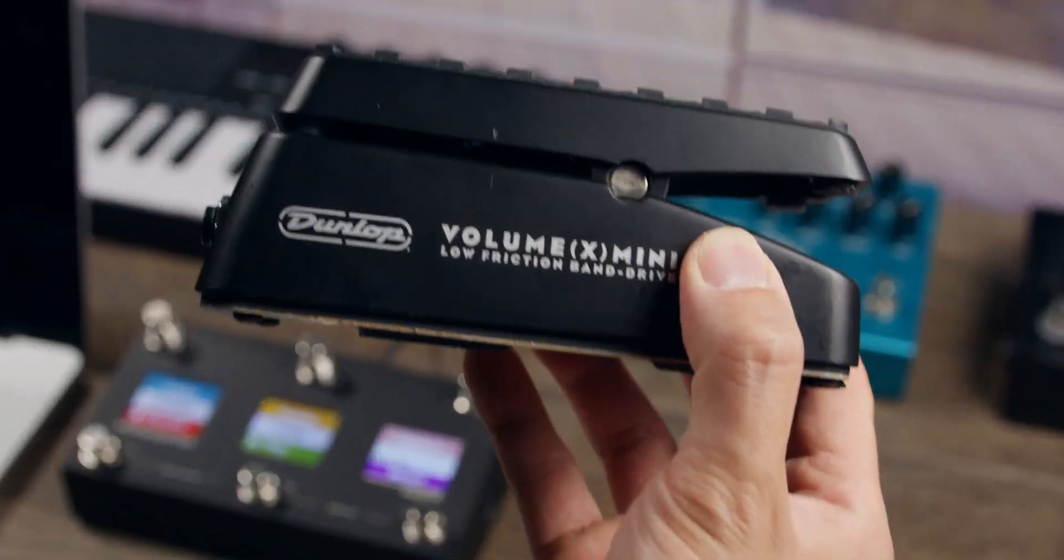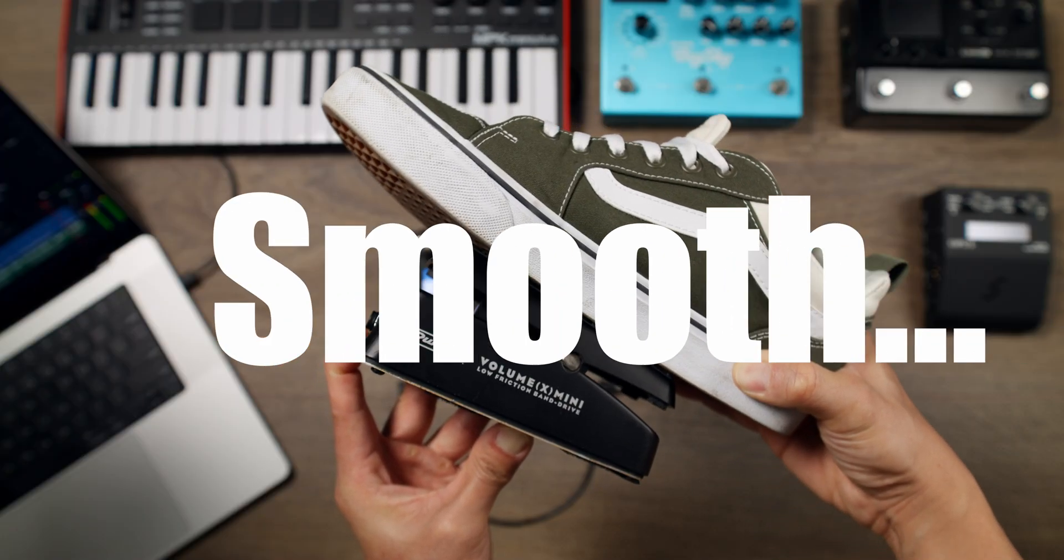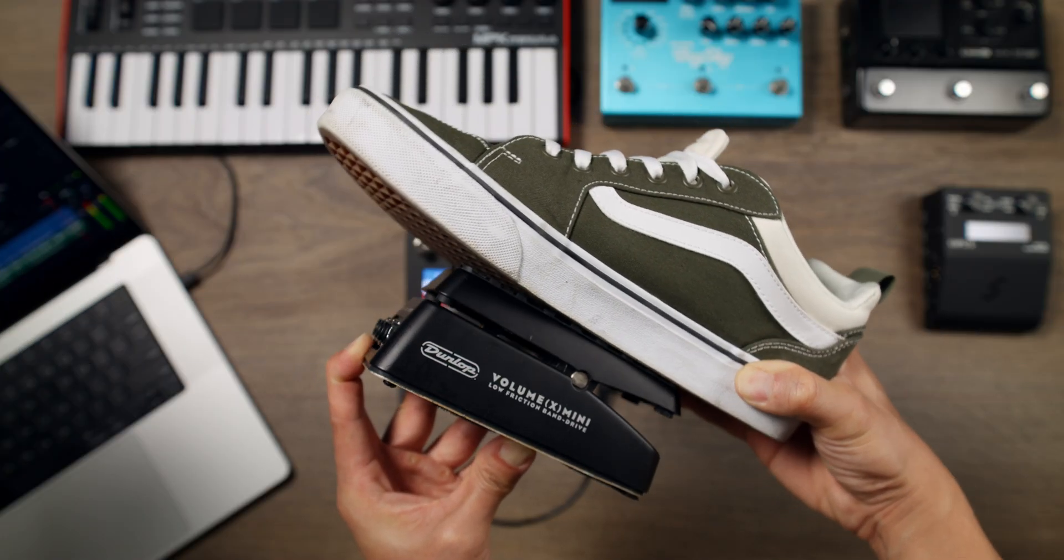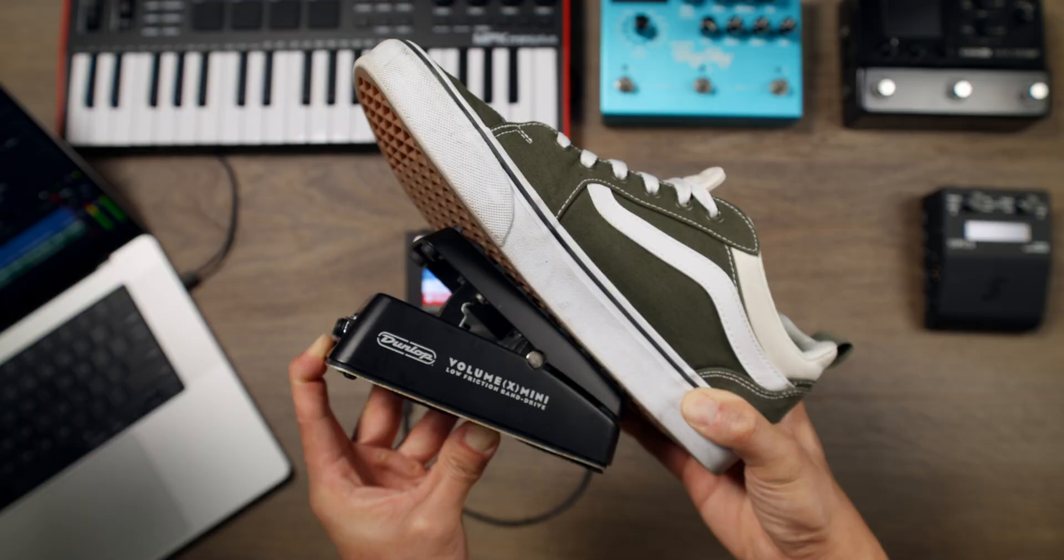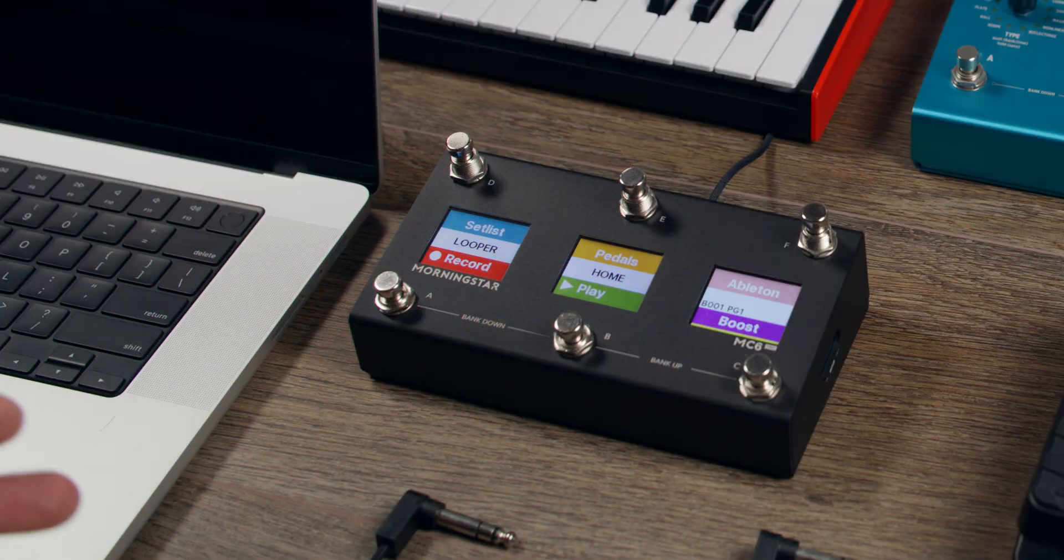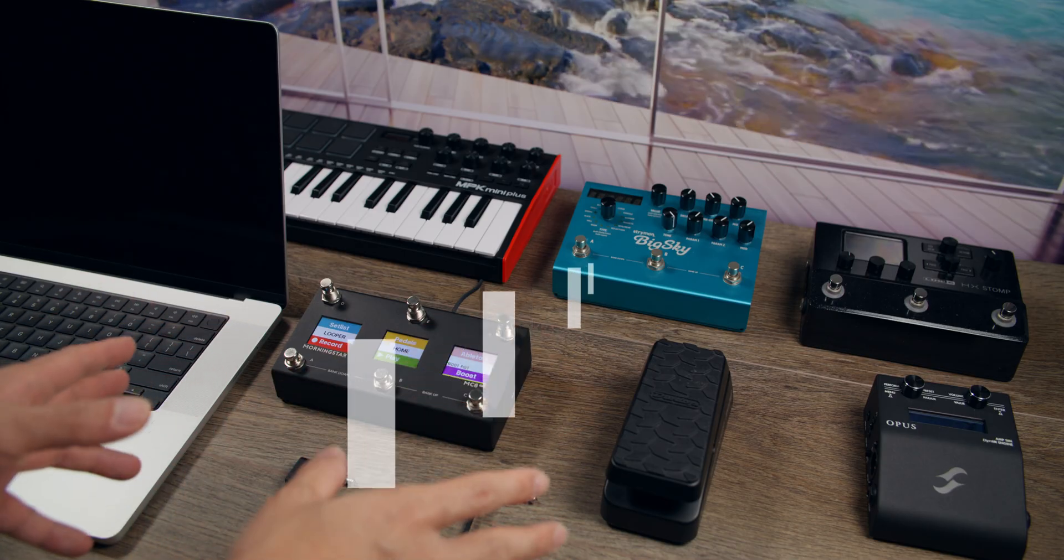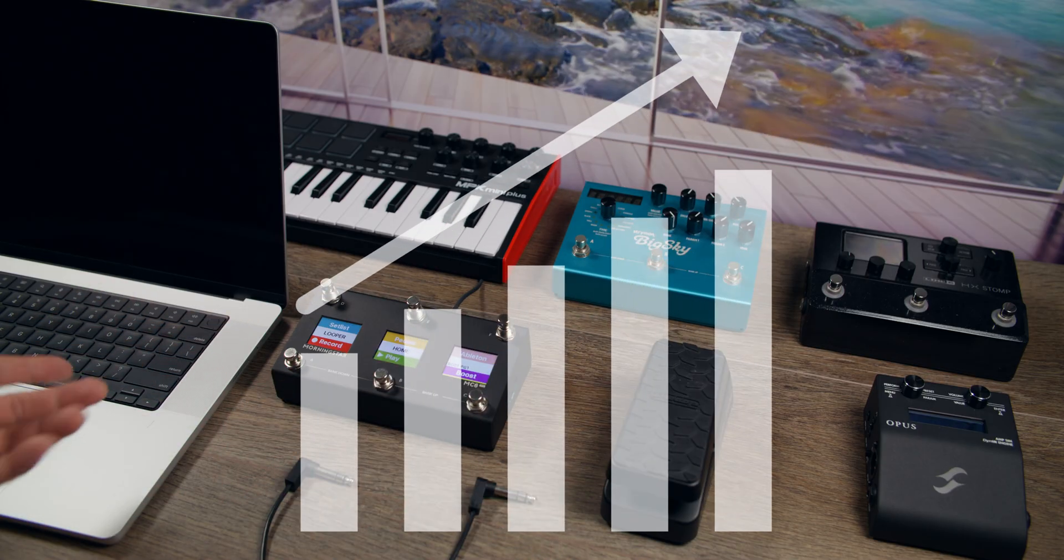Using an expression pedal lets you control effects smoothly and continuously with the rocking of your foot. And when combined with a Morningstar MIDI controller, the capabilities of an expression pedal increase exponentially.